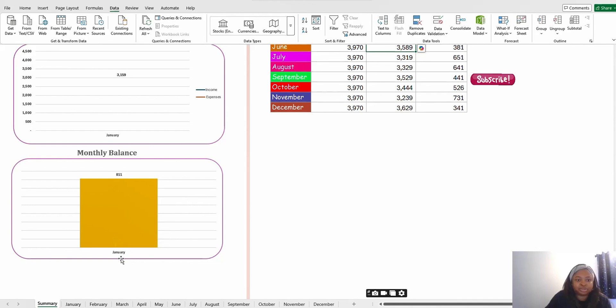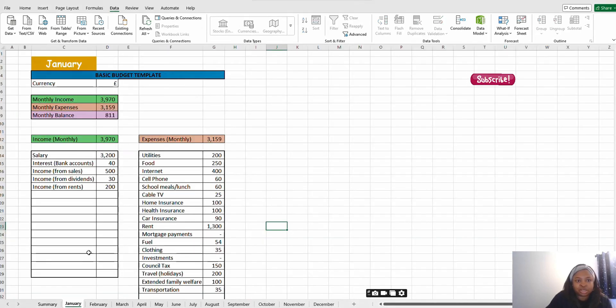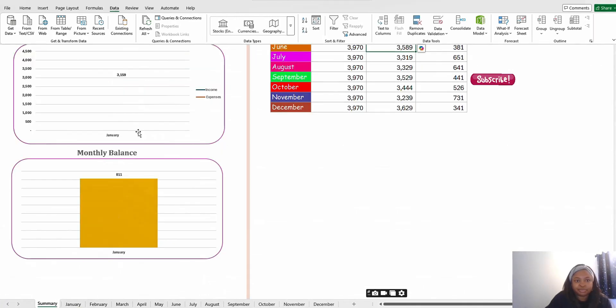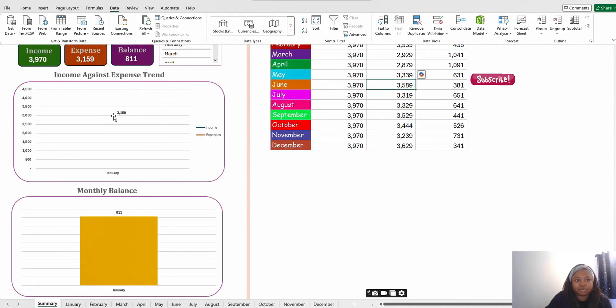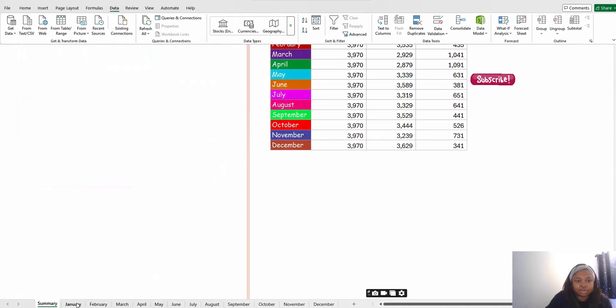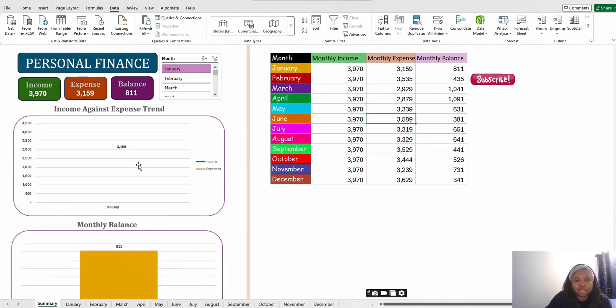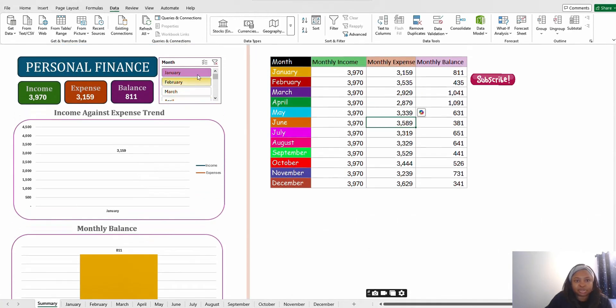When you pick just January now you only have January showing. For January you have a monthly balance of 811. When you go to your January sheet here you can see your monthly balance is 811 and your income and expense is that. You have 3,158 for your monthly expense. That is how it is.